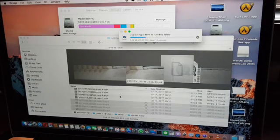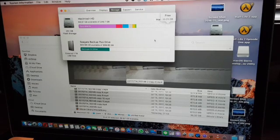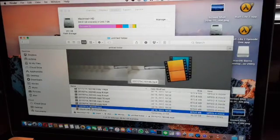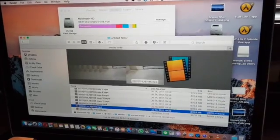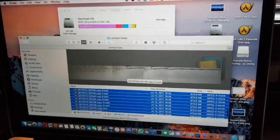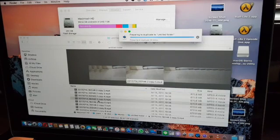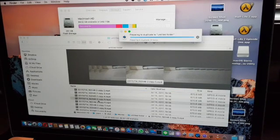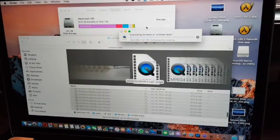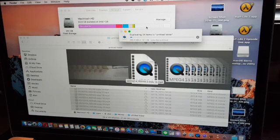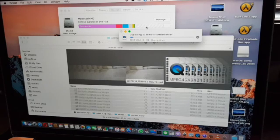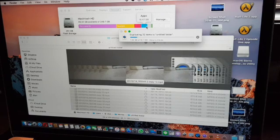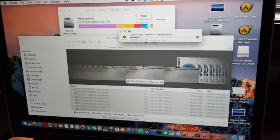There is still plenty of space, so we need to select more files. The purgable disk space has to do, in my case, with the iCloud files.